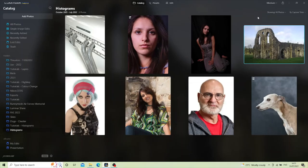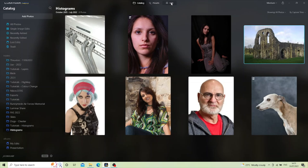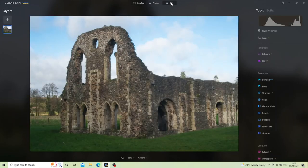Hello there and welcome to my channel. Today I thought we'd take a look at the histogram tool within Luminar Neo. In front of us we've got a small number of random images that I took, and I thought we'll select a small number of them and have a look at the histograms for them and see what we can learn from that. So let's open up the first image, select Edit.